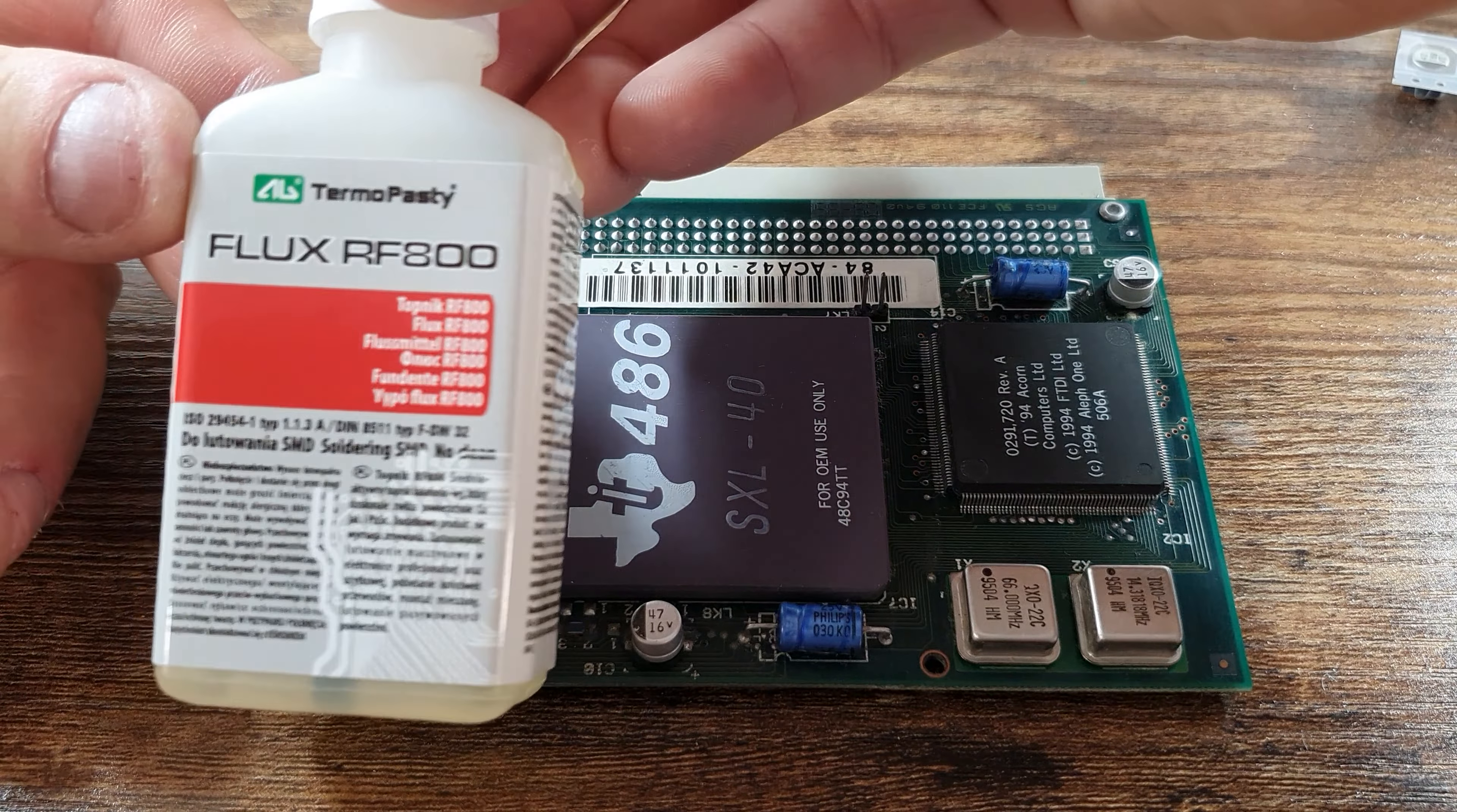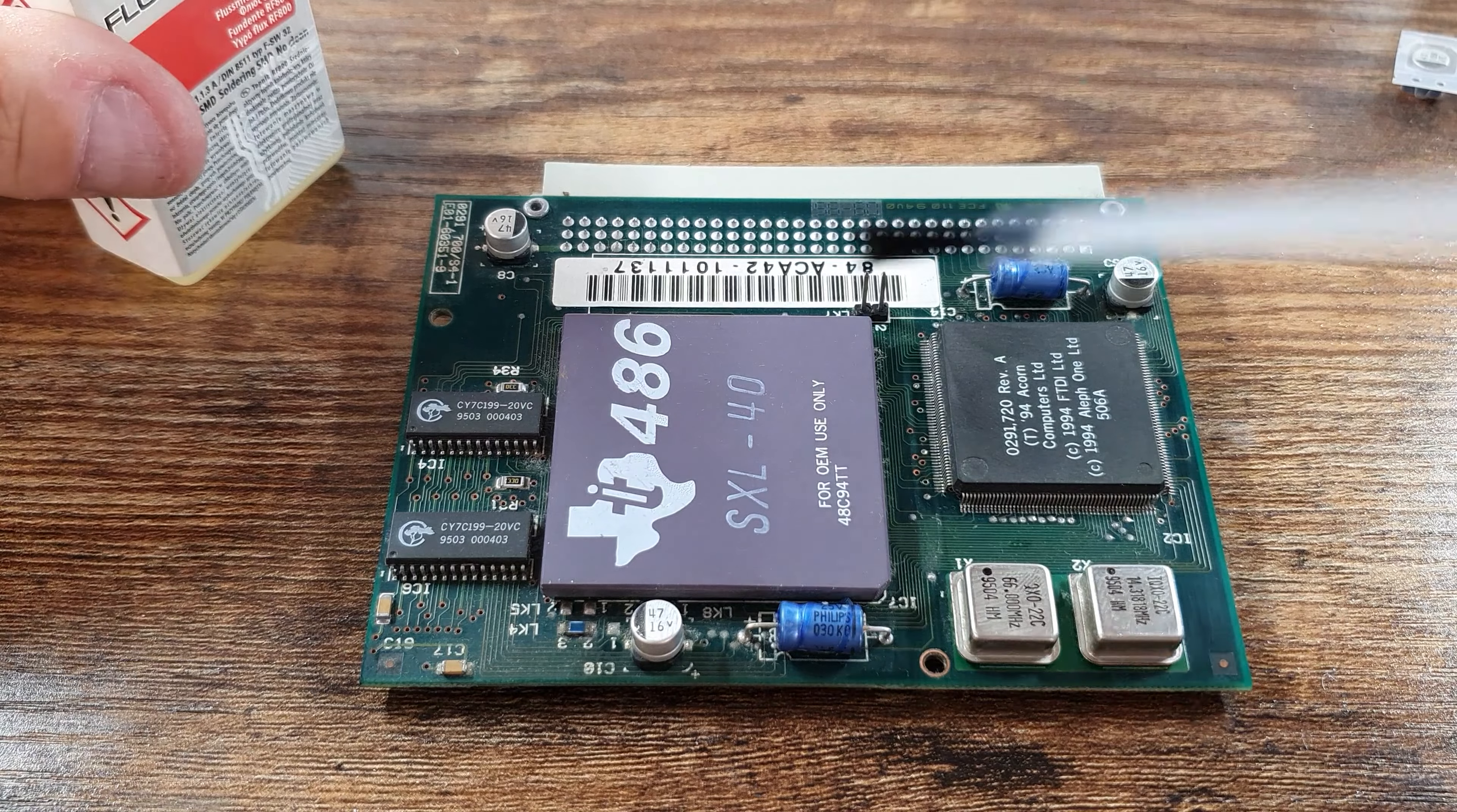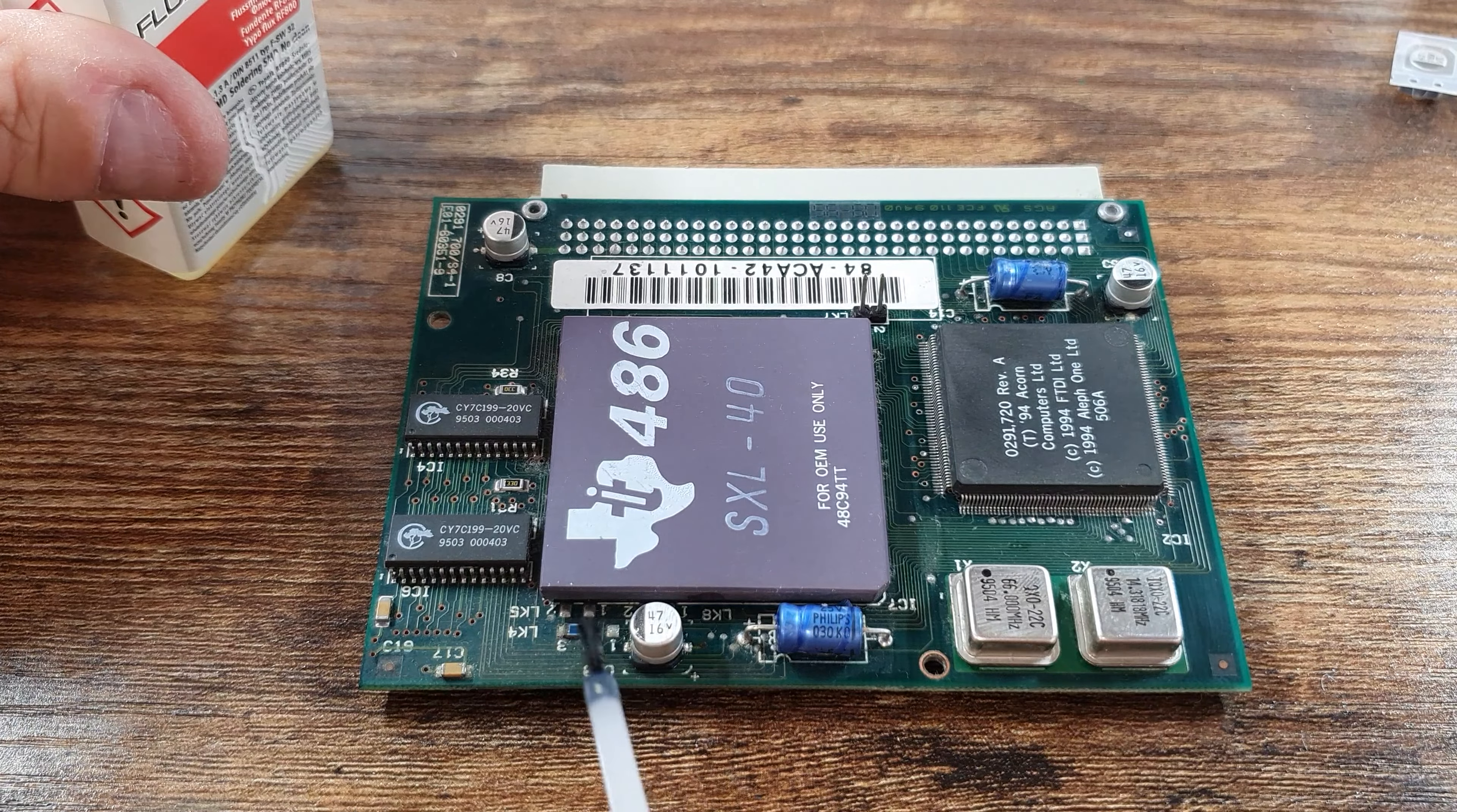I've got myself some new flux and this stuff is quite liquidy. Never used it before, but as you'll see as we go through this video, it's actually working really well. I'm really impressed with this stuff.